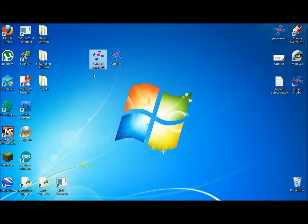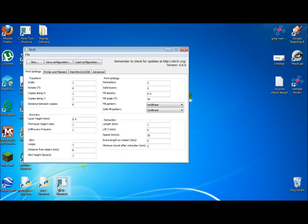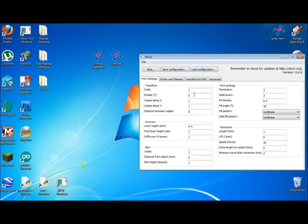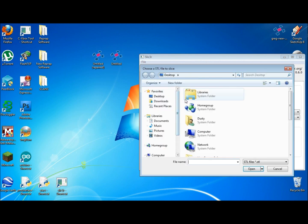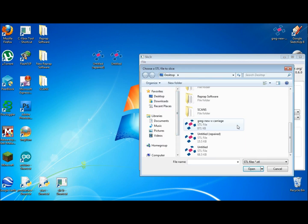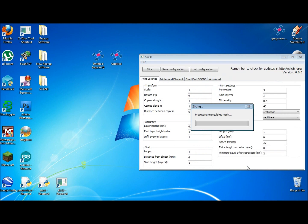Here's the same file, but now it's repaired. I'll bring up my slicing software - I'm using Slicer. All I have to do is press Slice and choose the repaired file. That will take about a minute to process.